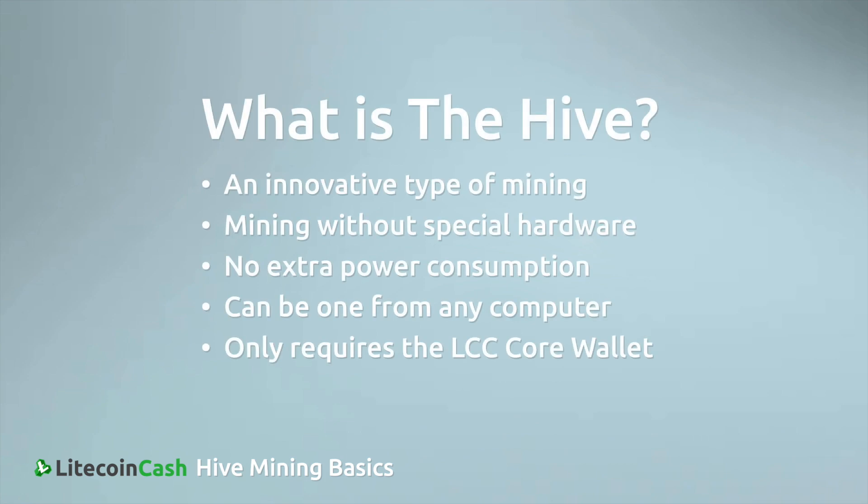Hey guys, of course you know what Litecoin Cash is, but you will know what Hive Mining is and how to do it.